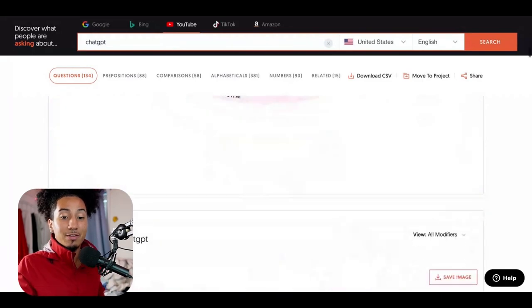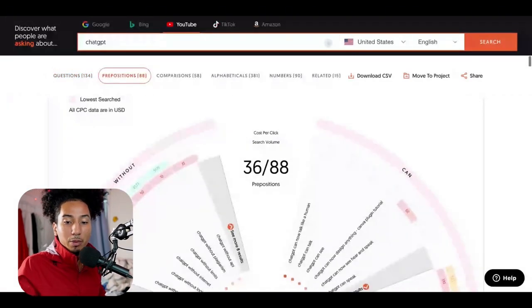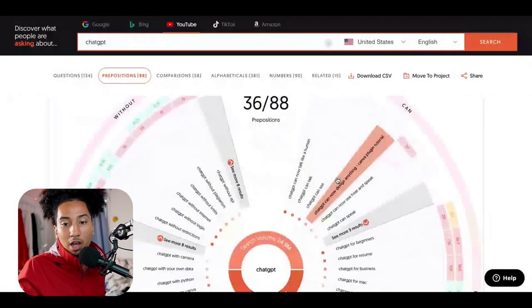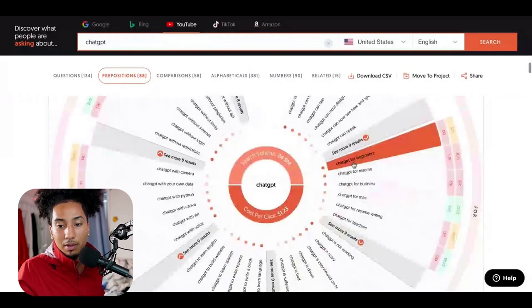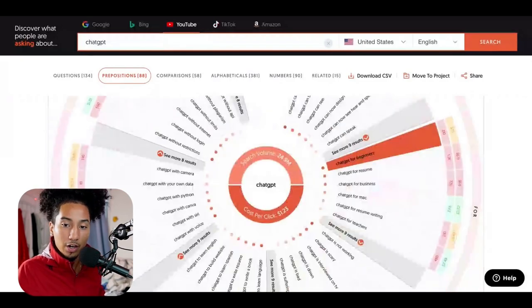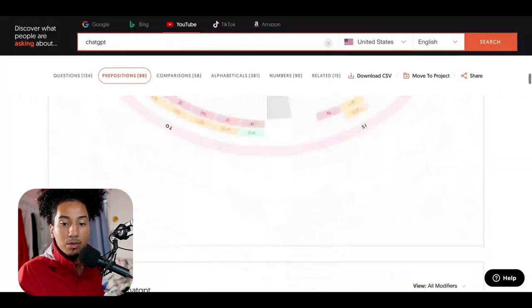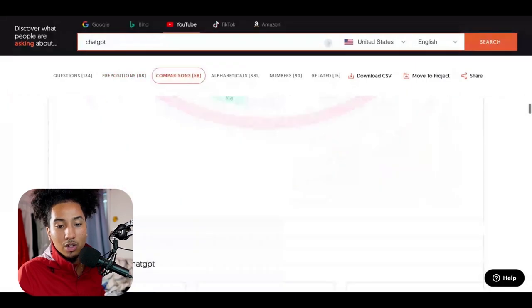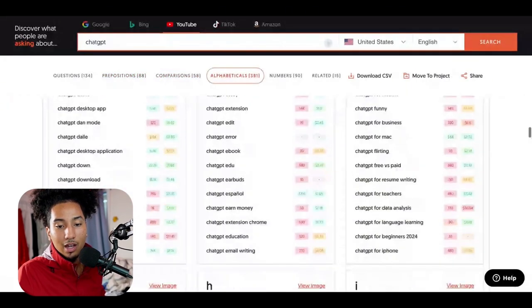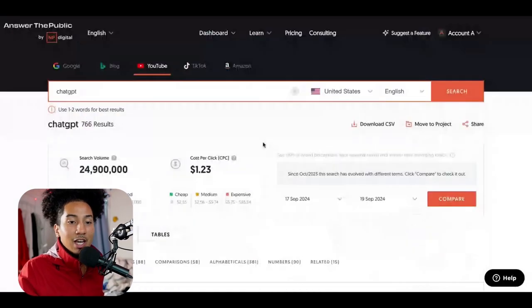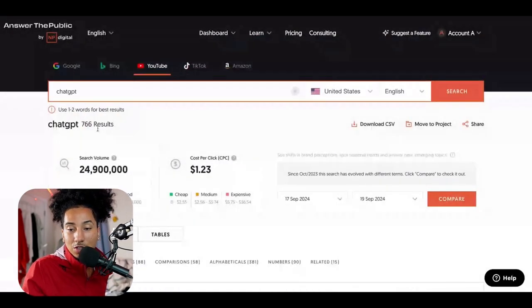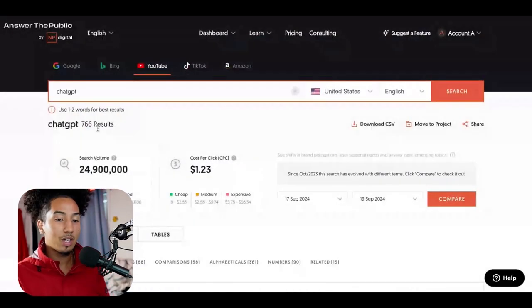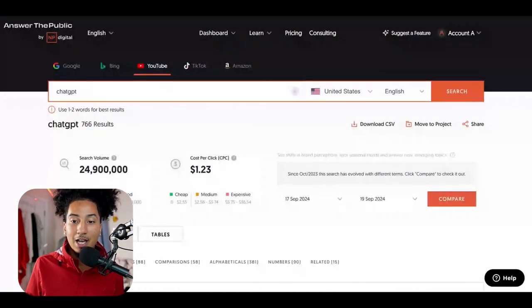But then it gets even better because if you scroll down a little bit more, it has more search terms that people are looking up. Again, ranked with the darker the orange, the higher the search volume. And then it has even more. And just off of this alone, you'll probably never need to come up with ideas ever again. As I said, it has over 766 results, but we're not going to go through all of them. You guys kind of get the idea.